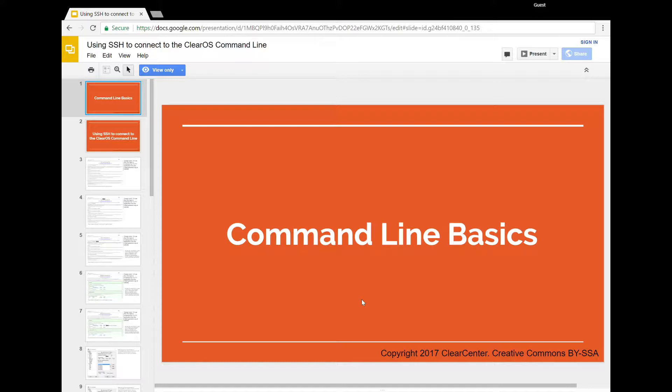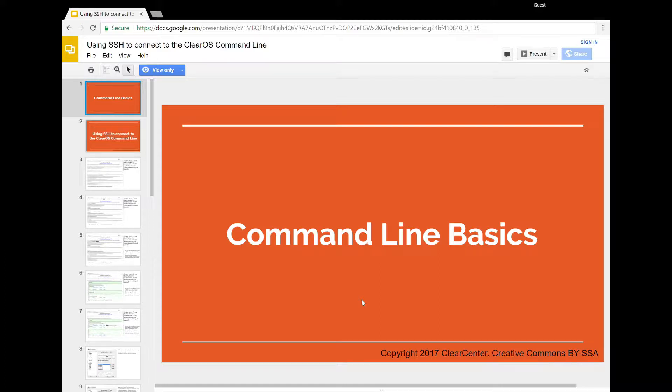So over to David. Thank you, Kimberly. So today we're going to talk about the command line basics. And to get to the command line there are a couple of things that you can do. One is that you can walk up to the server, plug in a monitor and a keyboard, and using Control-Alt-F2 or Control-Alt-F3, you can get to a login prompt and start using ClearOS. But I'm going to quickly talk about one of the most common ways to connect, and that is remotely.